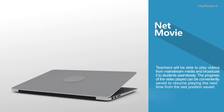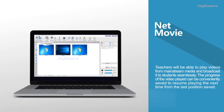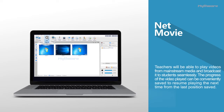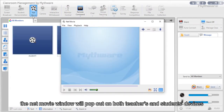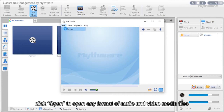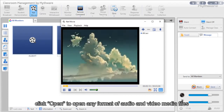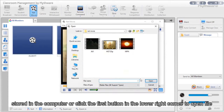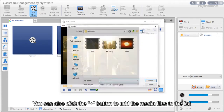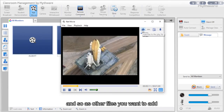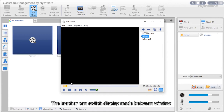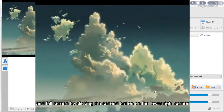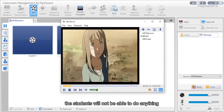Net movie: Teachers can play videos from mainstream media and broadcast to students seamlessly. The progress of the video can be saved to resume from the last position. Click the net movie button and the window pops out on both teacher and student devices. In the file menu, click open to open any audio or video media file, or click the plus button to add files to the list. Double-click a file name to show the video. The teacher can switch between window and full screen mode; under full screen, students cannot do anything.